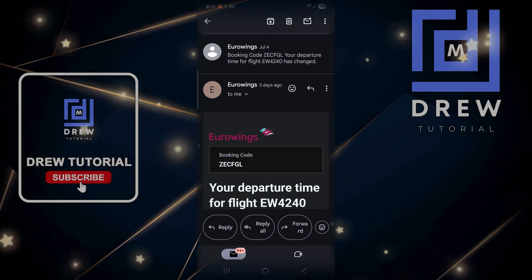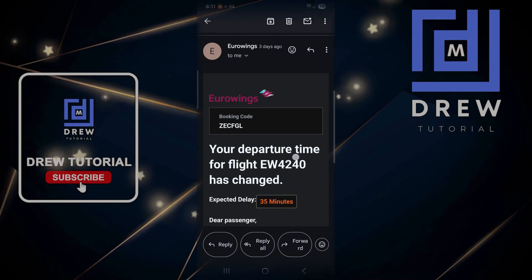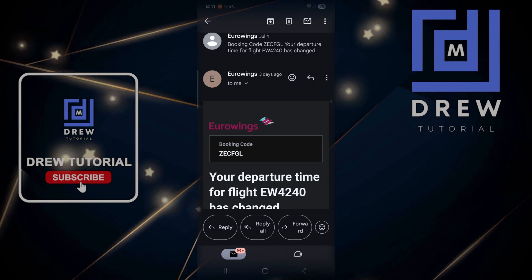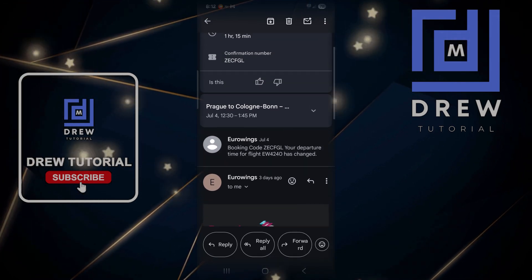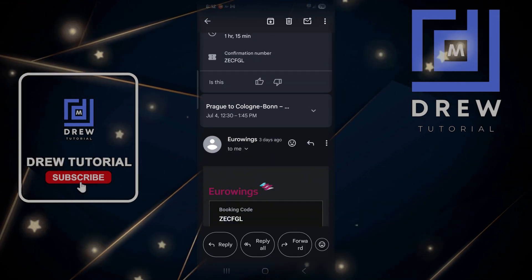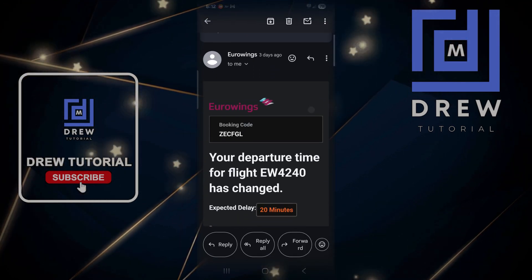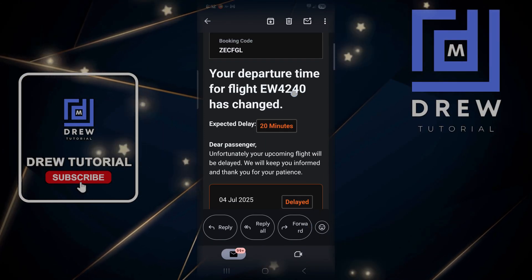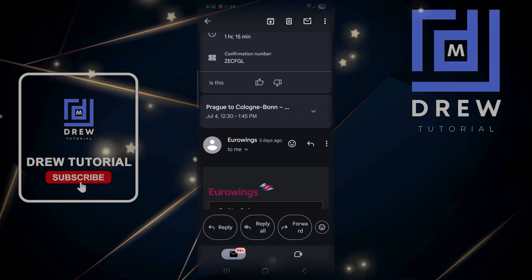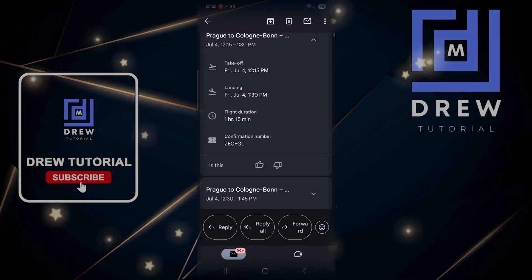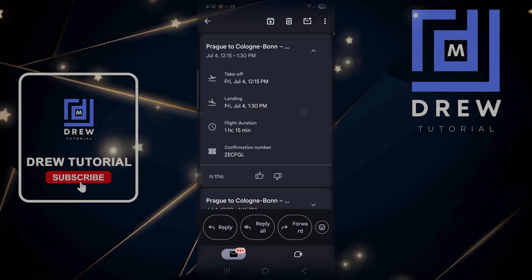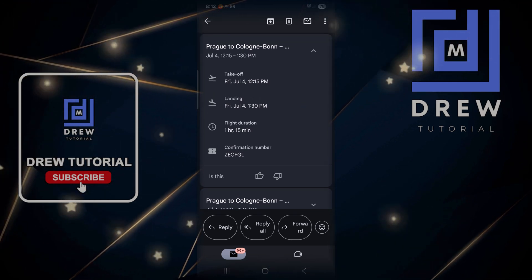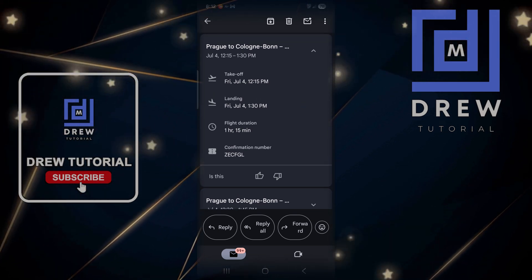In the Eurowings email, you'll receive something similar showing your booking code. The first general email you receive will show you full details, including the confirmation number or booking code.